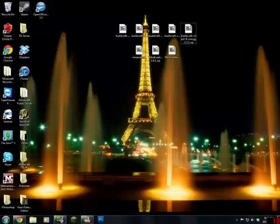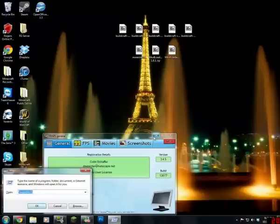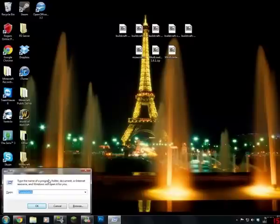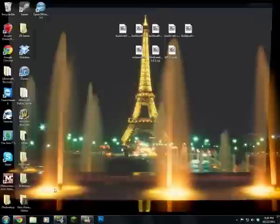To get started, when you have all these, if you're on a PC you want to press the Windows key and R. If you're on a Mac or something, I think it's Command+R. You want to type in %appdata% and click Enter.